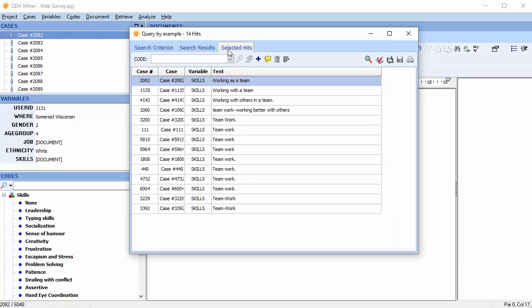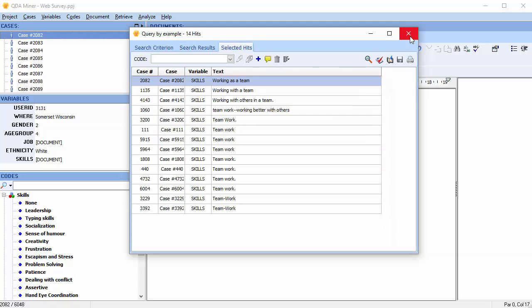From here you can code your sentences. The Query by Example command may also use as a starting example text segments associated with specific codes. Let's select the Query by Example command once again.